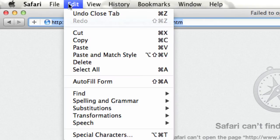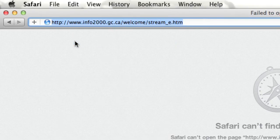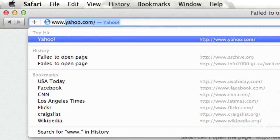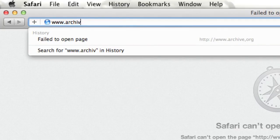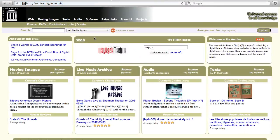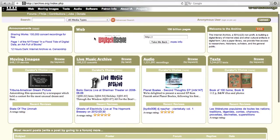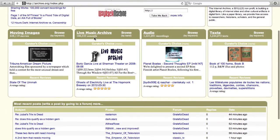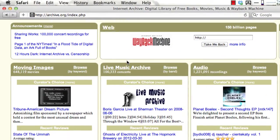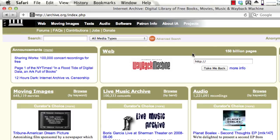The first step is to select the URL and copy it. Next, go to www.archive.org. You can see that the Internet Archive has a lot of cool stuff to explore, like moving images and live music archives, but we're going to focus on the Wayback Machine search.